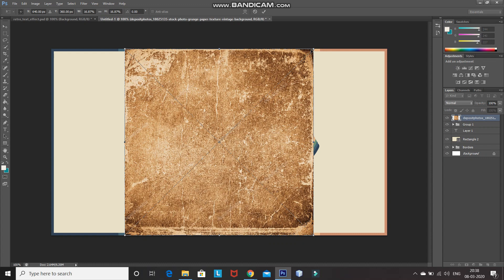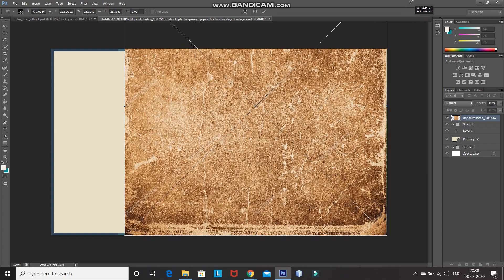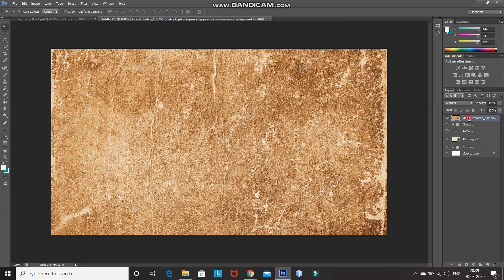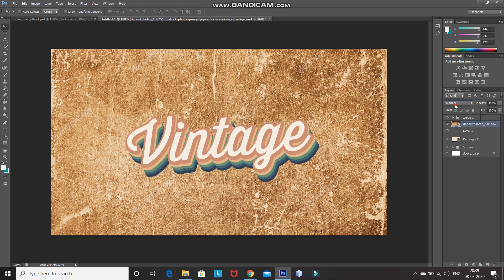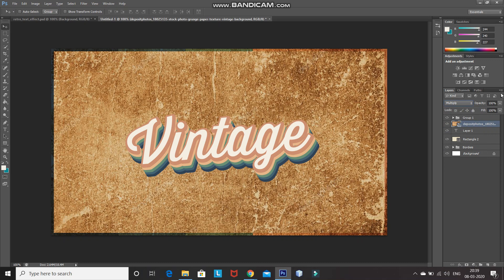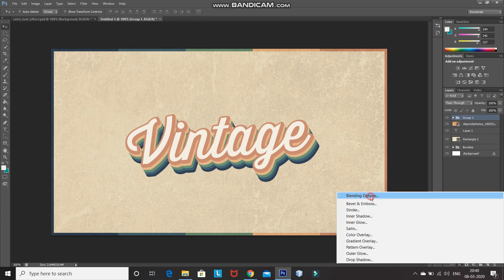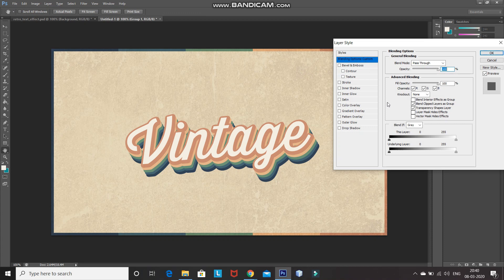Scale the image so that it fills the document properly — while scaling, press Shift to scale evenly. Click the tick icon to place it. Bring the vintage texture layer below the text group layer, then change the blend mode of the vintage texture layer to Multiply and reduce the opacity to 20%. Make the text group layer active, click on Add Layer Style, select Blending Options, and in the Blending Options Custom section, move the white underlying slider towards the left to blend the text more properly with the background. Press Alt and click on the slider to break it into two, drag the left portion further left and the right portion further right, then click OK.